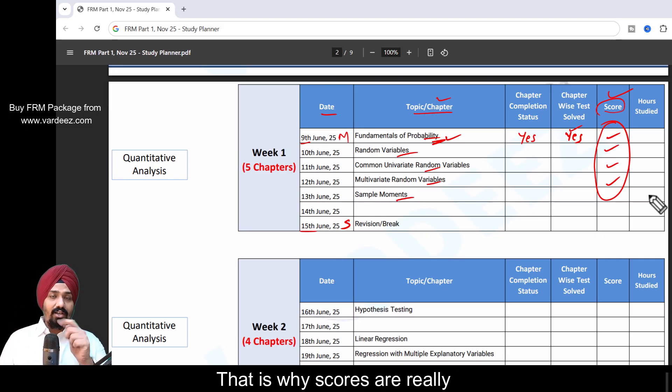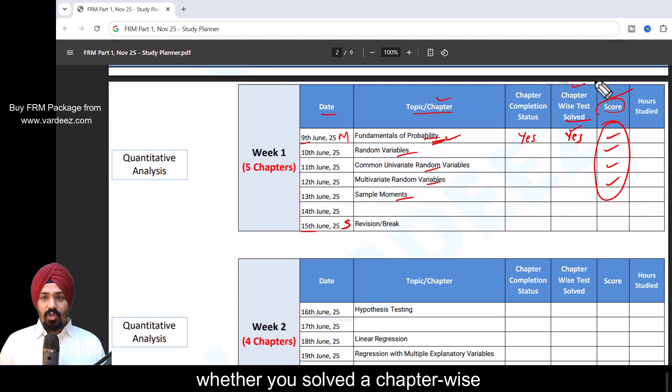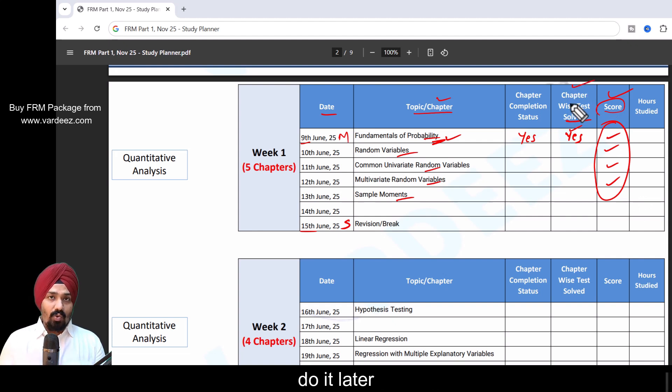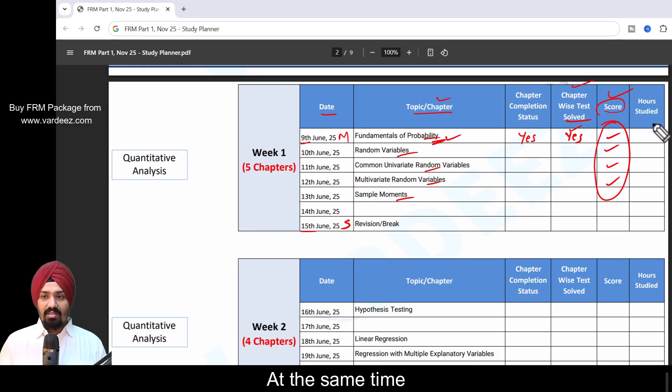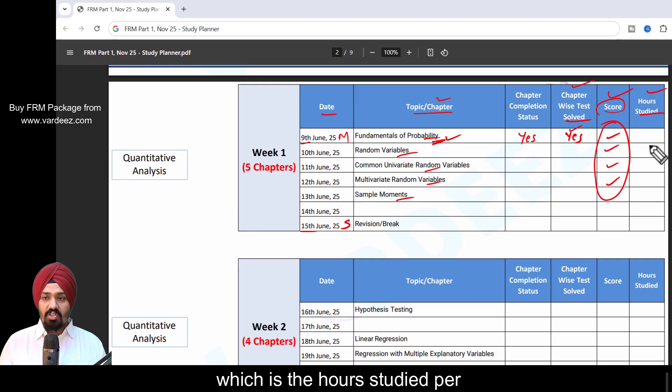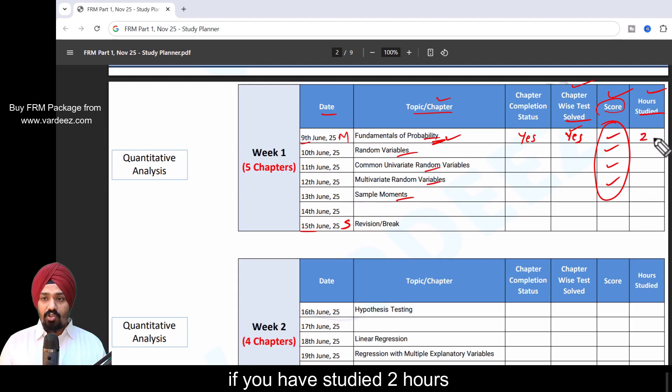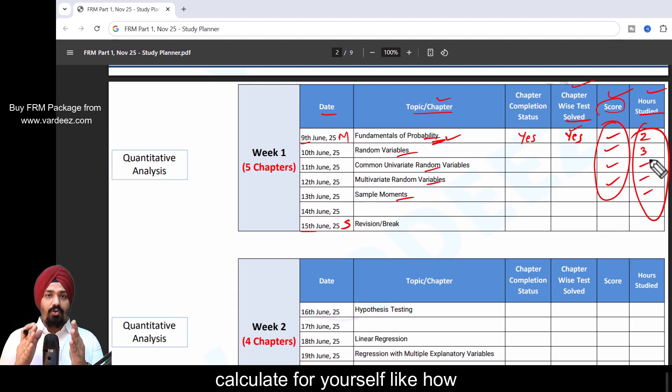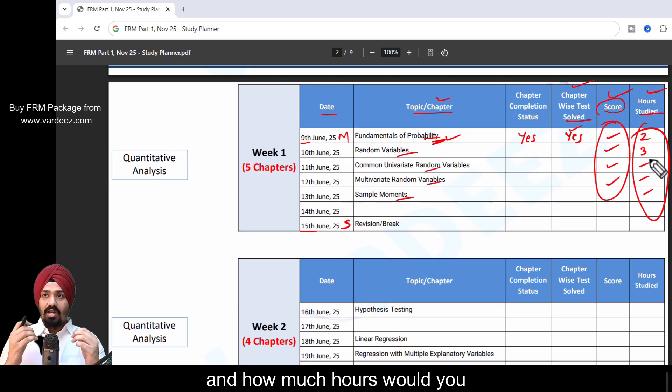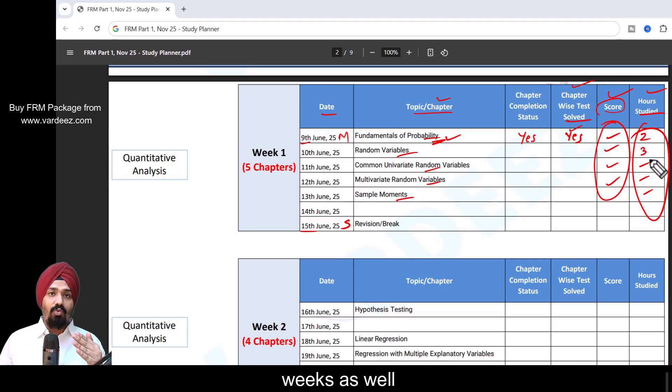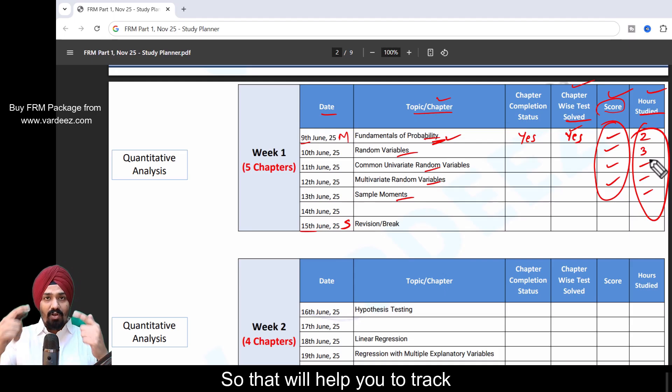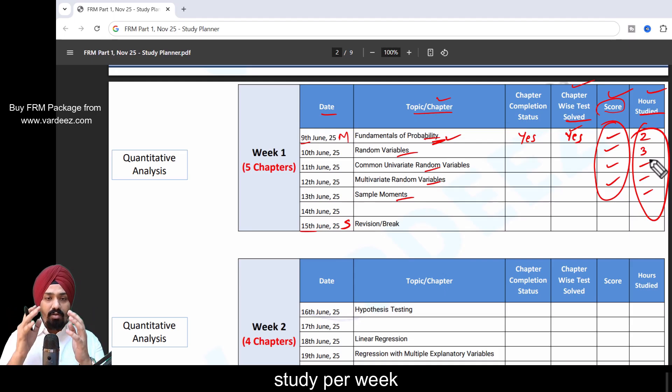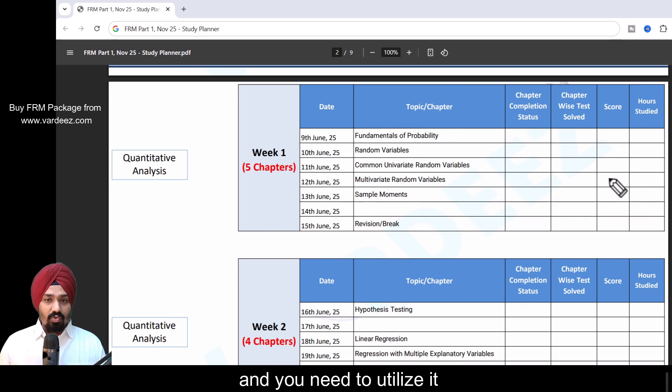We also have whether you solved chapter-wise quizzes or not. If anything is pending, you can track it and do it later. At the same time, I've input an optional column which is hours studied per day. If you've studied two hours, three hours on every single day, by the end of the week you can calculate how many hours you studied per week and how much hours you'll be able to devote for the upcoming weeks. That will help you track the number of hours that you study.